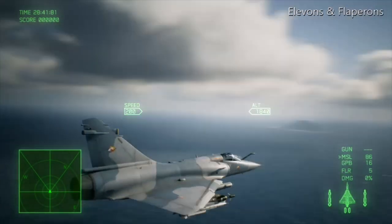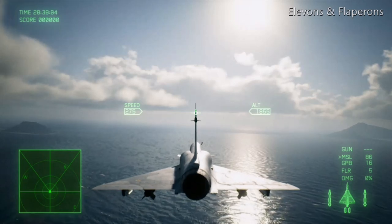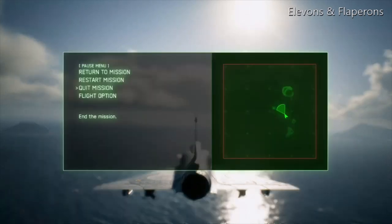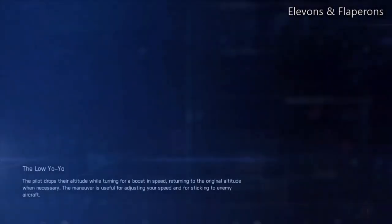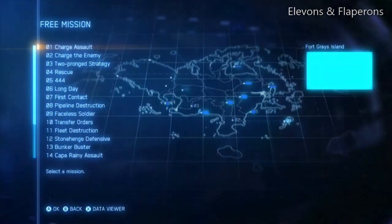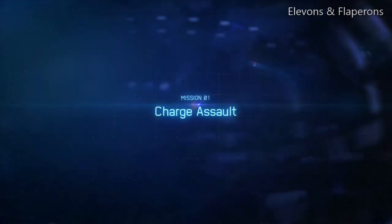Normally an aircraft would have flaps that come out the back, but the Mirage doesn't have these because it has Elevons. What the Elevons cannot do is come down together and function as a set of flaps - that's what makes them Elevons and not Flaperons. On the next aircraft we'll look at the F-16, which has Flaperons.